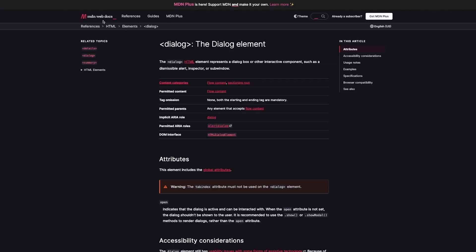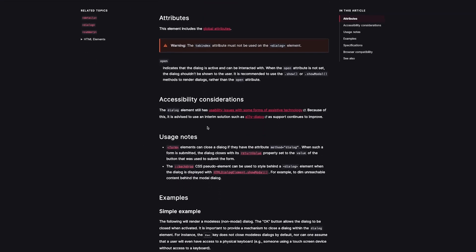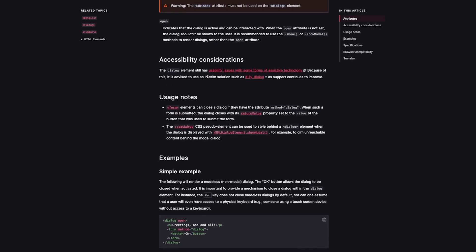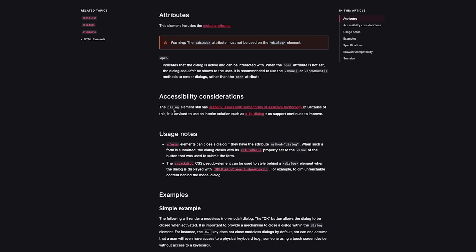Another site I also like to reference is MDN Web Docs, which has a lot of great information on elements and properties you may be trying to use. One thing I did see in the documentation worth pointing out is that the dialog element still has some usability issues with some forms of assistive technology — its accessibility. Although accessibility is very important, we have to consider that when we build a modal using standard divs, we don't have any accessibility out of the box either. The dialog element doesn't yet have full accessibility, but it will gain support in the future.